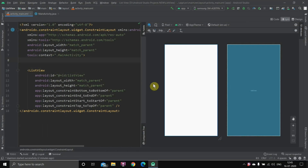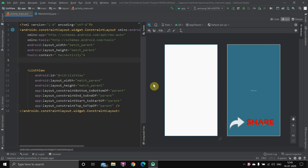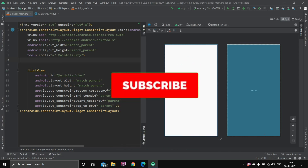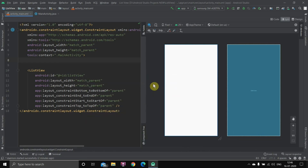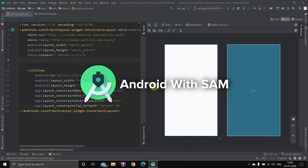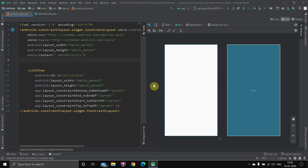That was how you can create a ListView and show a particular message whenever you click on any item. If you find this video informative, please like it, share it with friends, and consider subscribing. I post Android Studio tutorial videos every week and have a full series on Android Studio tutorials — the link is in the description. Thank you for watching, bye bye.